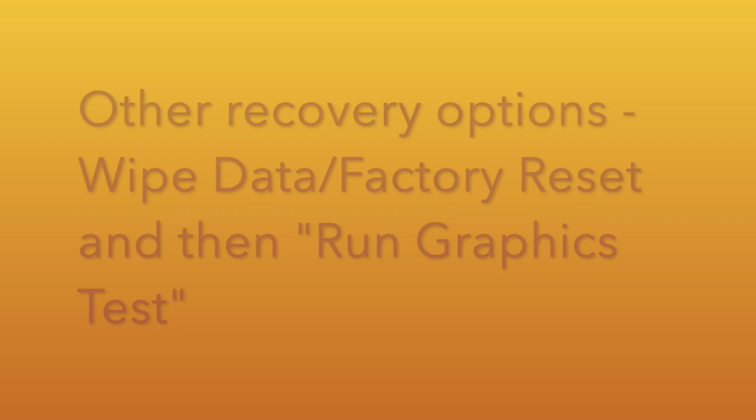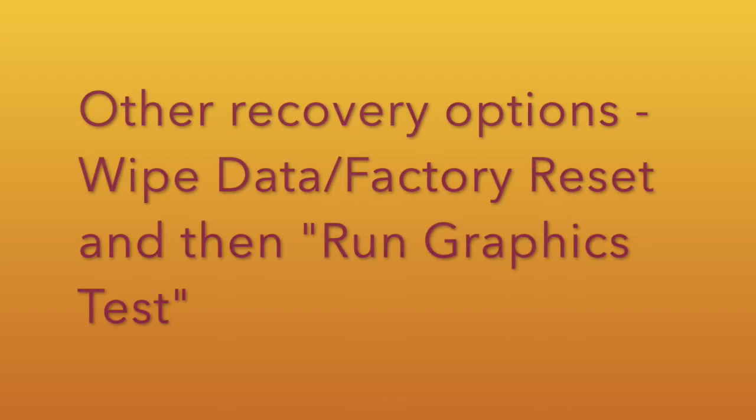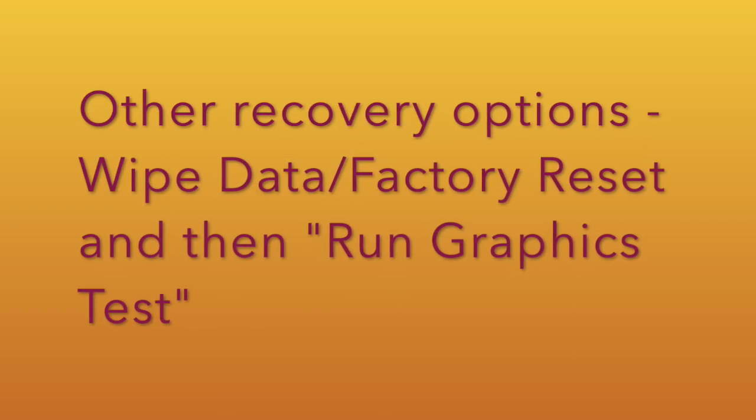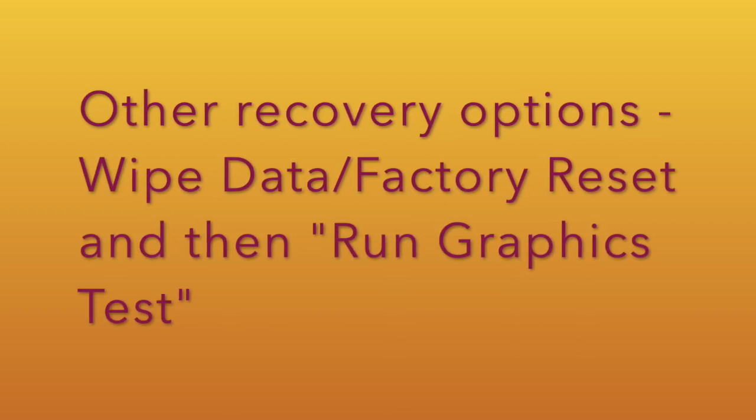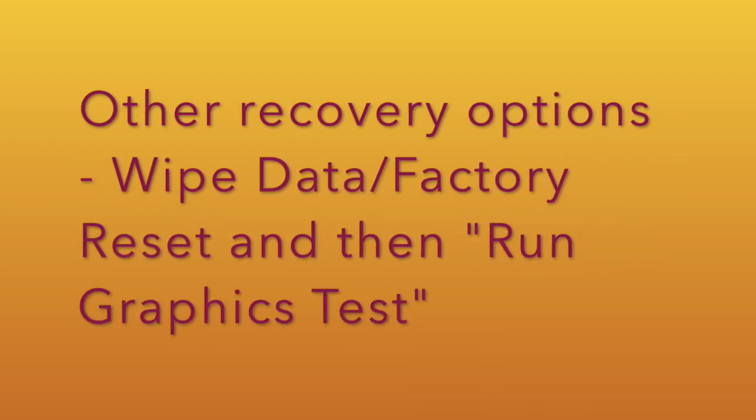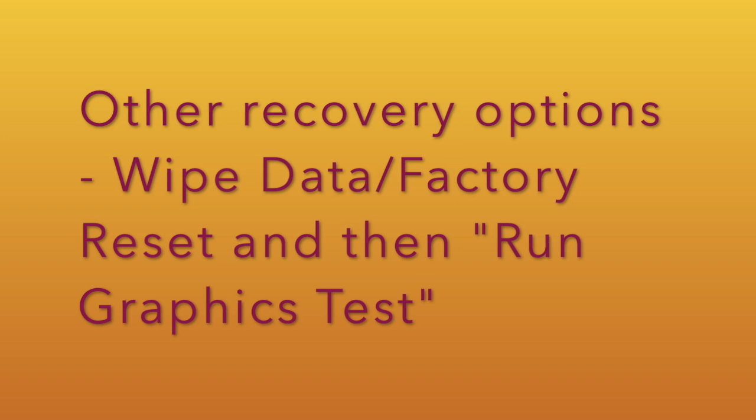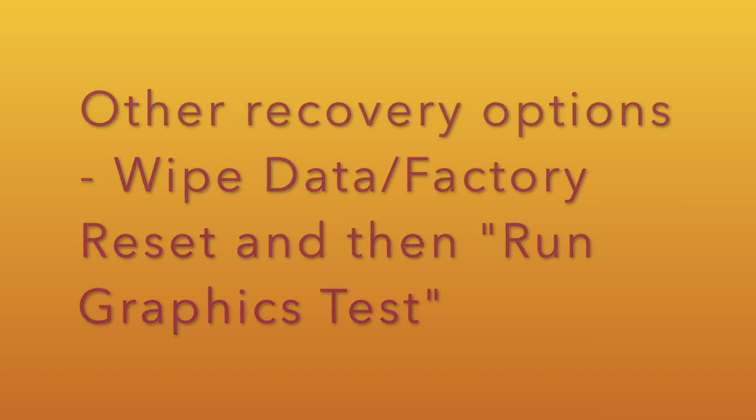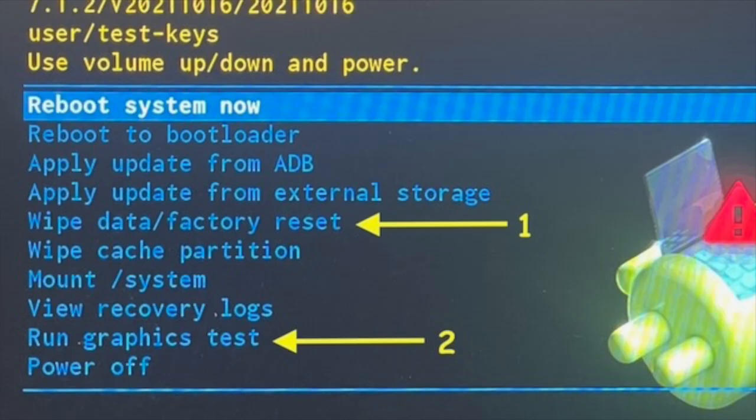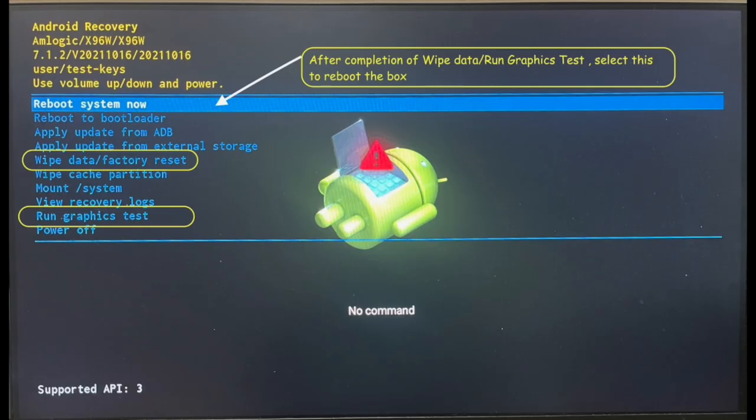For recovery, we can also do Wipe Data Factory Reset first and then run the Run Graphics Test. When everything is done, of course we need to reboot the system and the box will be back in action.